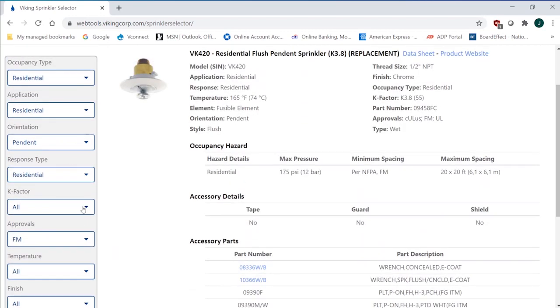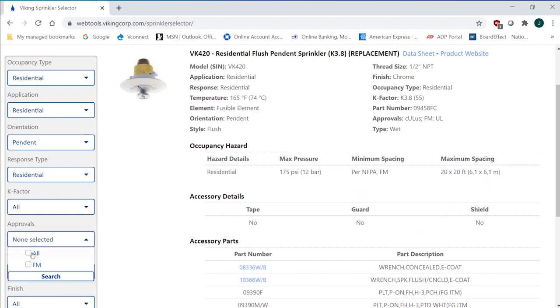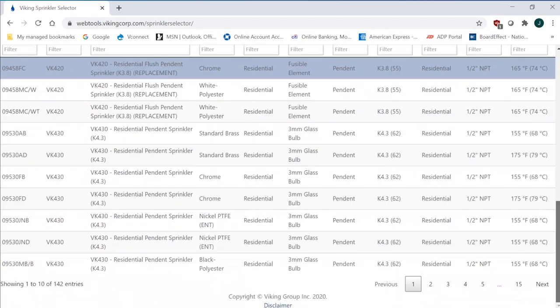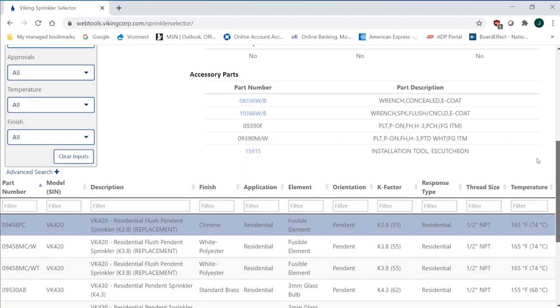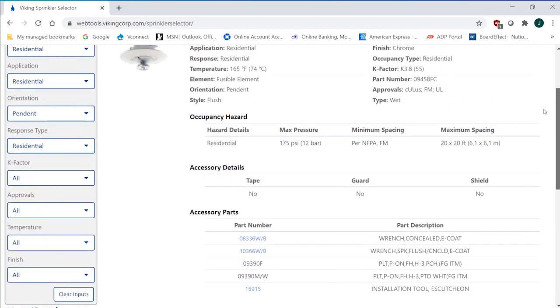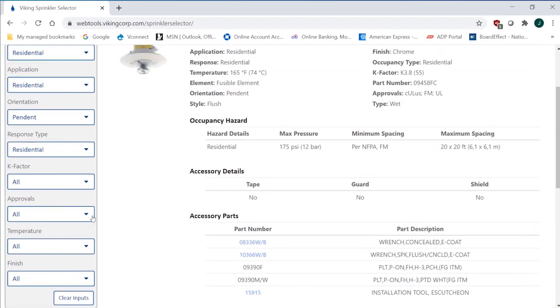So I'll go back and I'll say, you know, the FM was interesting, but I want to go with all approvals. And I revise my search, and again, it will send it back to the 142 entries. But the approvals is a very important category, especially if you're an engineer of record and you're trying to comply with an FM approval for a dormitory or something on a campus, and you need FM, or if UL and FM are required, or LPC or different labs around the world, this will allow you to narrow that down, make sure you're getting the right one.